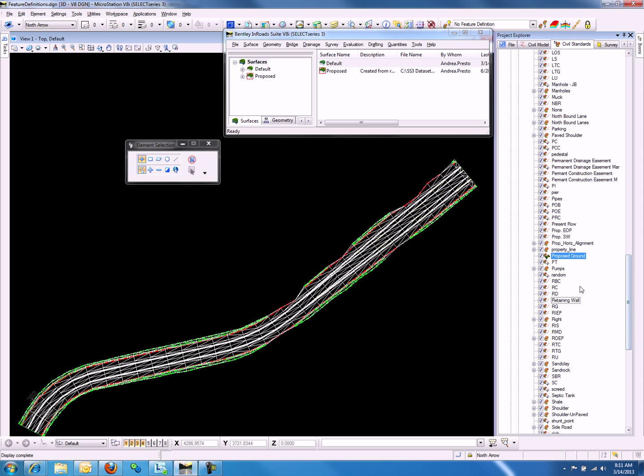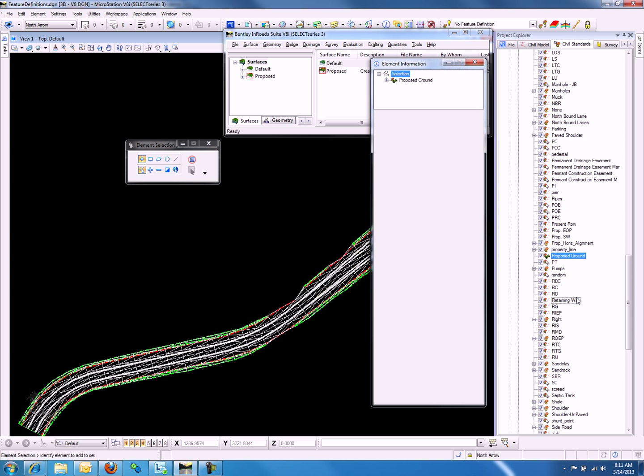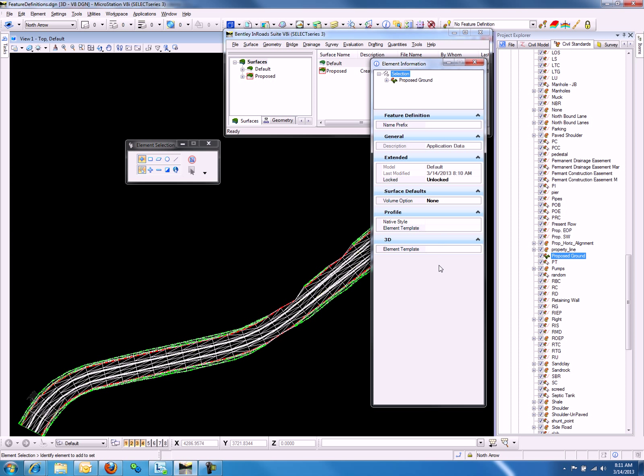We can do so by going back to the Project Explorer, right-clicking on Proposed Ground, and select Properties. Notice that we do not have anything defined under 3D Properties.